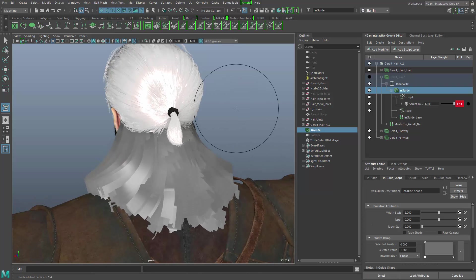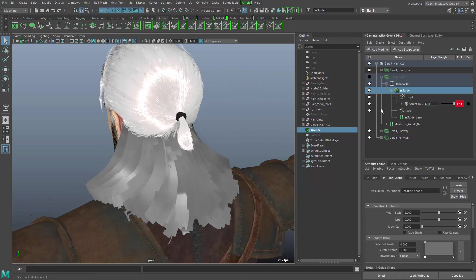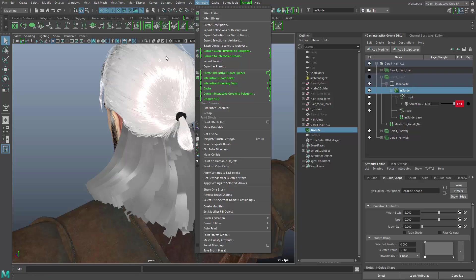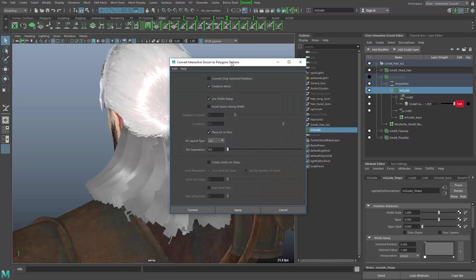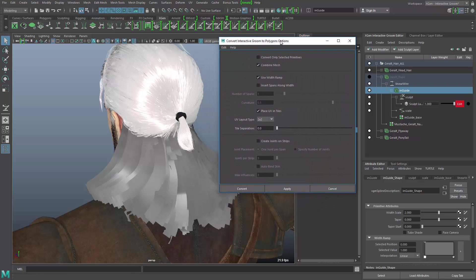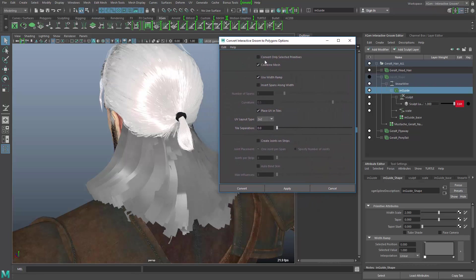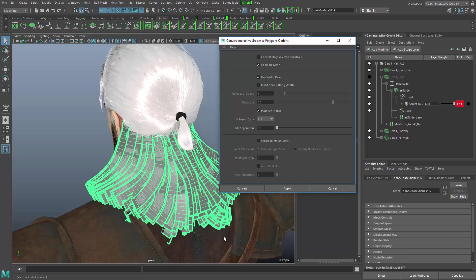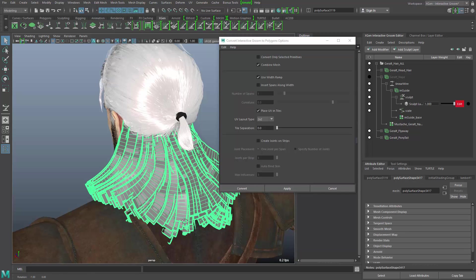So now let's go and turn this object into a polygon. In the generate menu, you will find this function here, the convert interactive groom to polygons, that gives you an option box and allows you to define, for example, that you want a combined mesh after the conversion, how shaders or UVs are applied to these polygon strips. And you can do an apply.